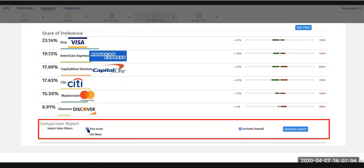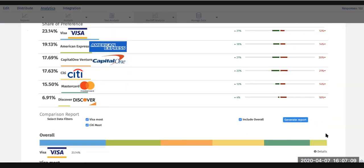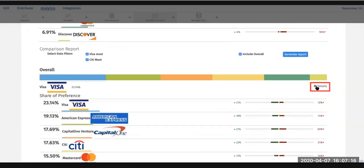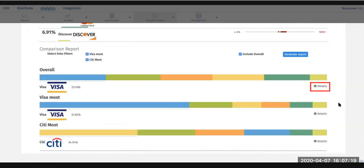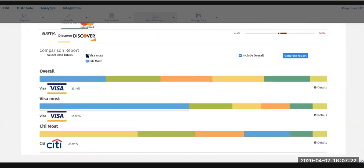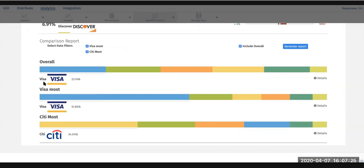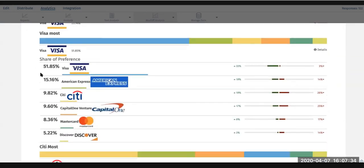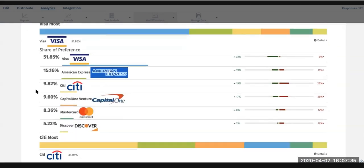You can do a comparison report and generate a line chart and review the details. You can see the overall, Visa is the winner. You'll see the details, which is very similar to what we saw above. But if you'd like to compare that with those that do pick Visa most, you can see their answers in terms of ranking out the top two or three, most to least. You can see how that breaks down from Visa, Amex, Citi.